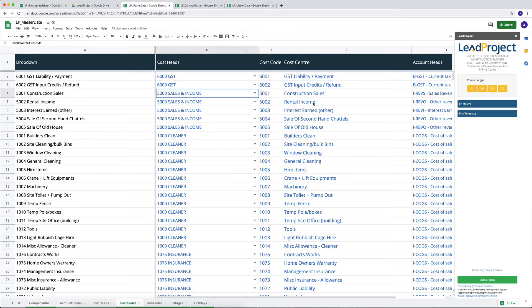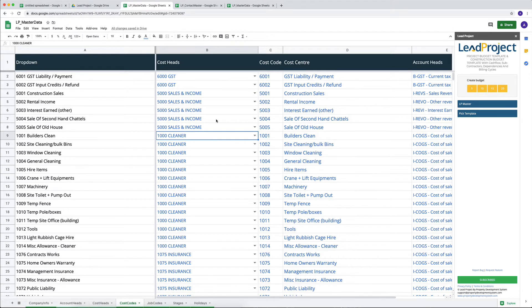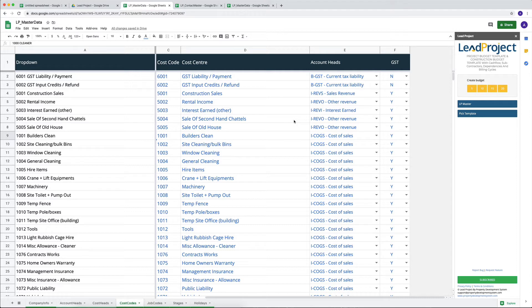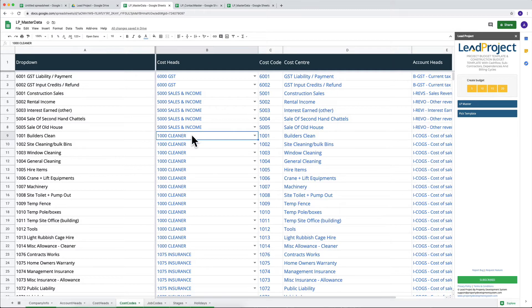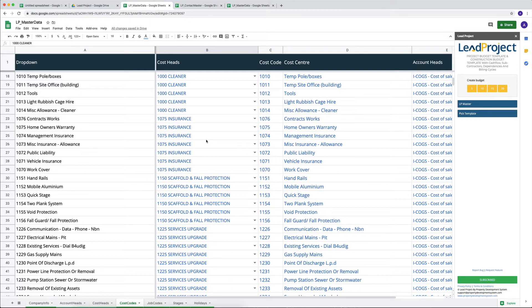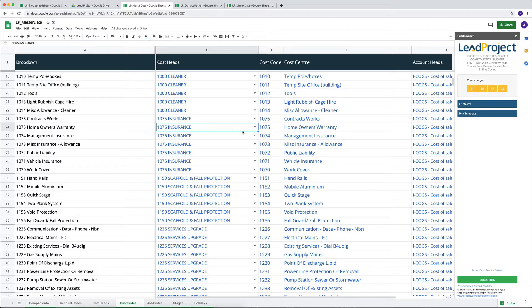You can delete them and start afresh, no problem whatsoever. But when it comes, it comes populated with a construction, a detail construction cost codes that I've used in my projects in the past. So if you don't want them, you only have to delete it once and create them once, and then your master data is your master data. It will always be yours. And then you can change it whenever you want, update it whenever you want. You can come back and add to this as you come across different cost codes, very easy to do.